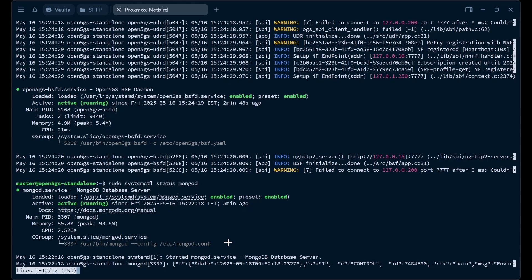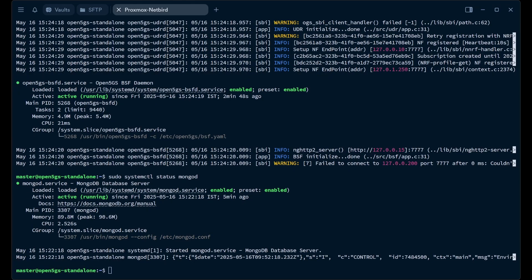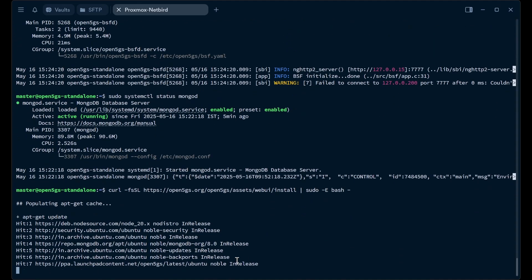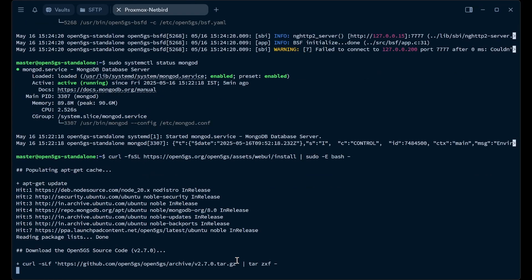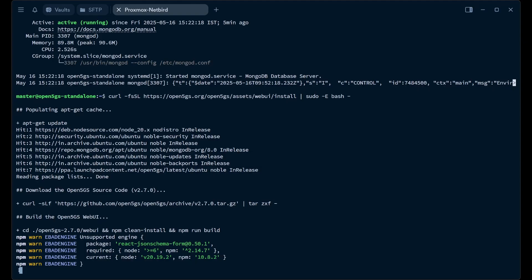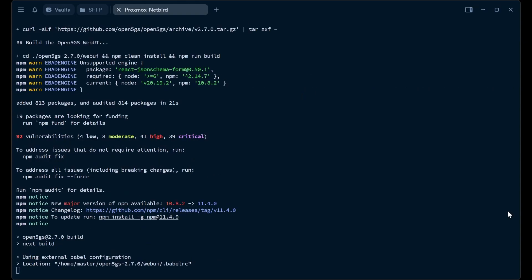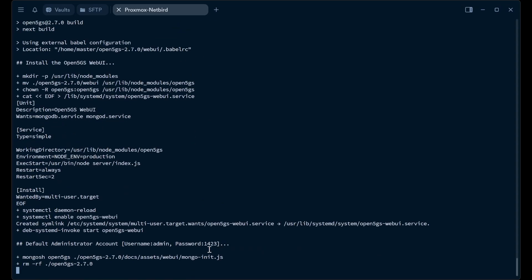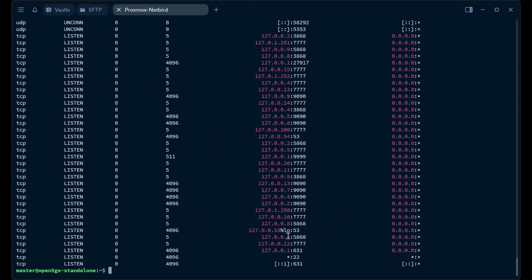MongoDB is running — MongoDB is the main culprit when Open5GS crashes. This command from the Open5GS quickstart guide will install the web UI for managing customers, adding IMSIs, adding SIM cards. If you are using a UE RANSIM or a proper radio setup, you can add subscribers through the web UI. The username and password is admin and 1423.